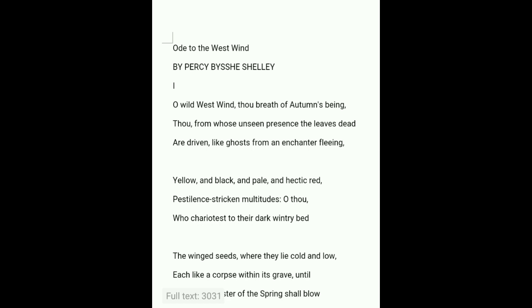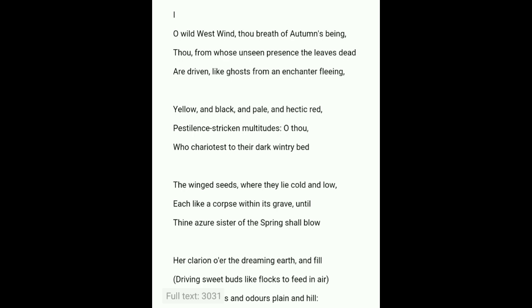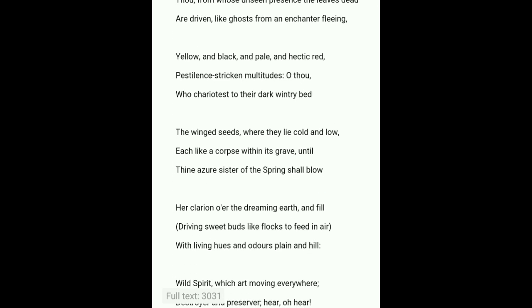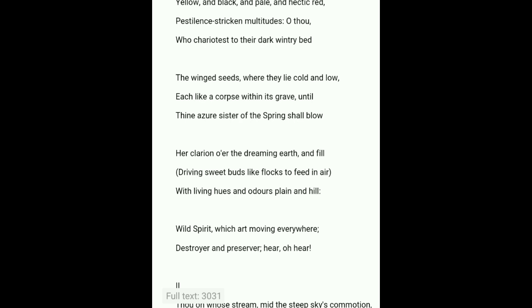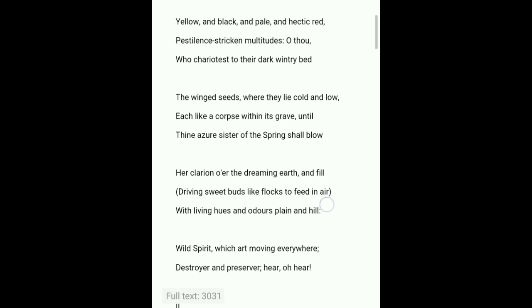In the first canto: 'O wild West Wind, thou breath of Autumn's being, thou from whose unseen presence the leaves dead are driven like ghosts from an enchanter fleeing — yellow, and black, and pale, and hectic red, pestilence-stricken multitudes! O thou who chariotest to their dark wintry bed the wingèd seeds, where they lie cold and low, each like a corpse within its grave, until thine azure sister of the Spring shall blow her clarion o'er the dreaming earth, and fill driving sweet buds like flocks to feed in air, with living hues and odours plain and mountain-side: Wild Spirit, which art moving everywhere; Destroyer and Preserver; hear, O hear!'